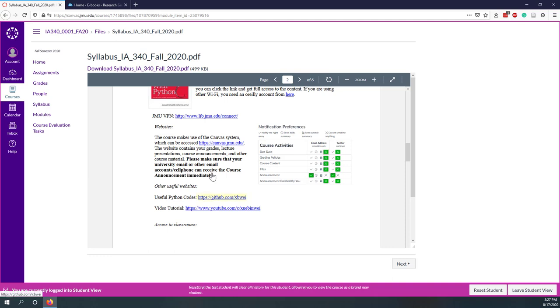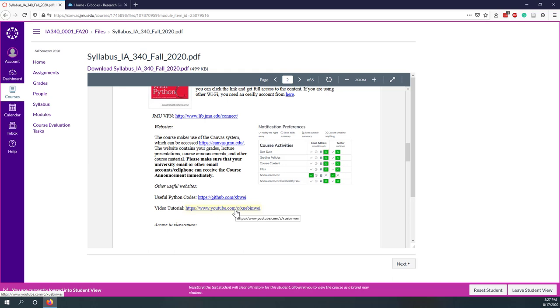So here is my GitHub profile. You can find out some useful web Python code that we are going to use in this class. And this is my tutorial on YouTube where you can find out some related tutorials about data mining and also databases. You are welcome to subscribe to my YouTube channel.